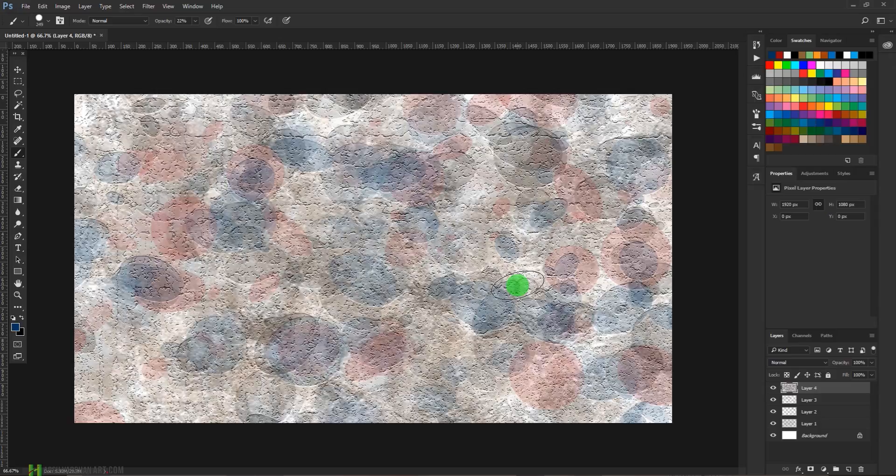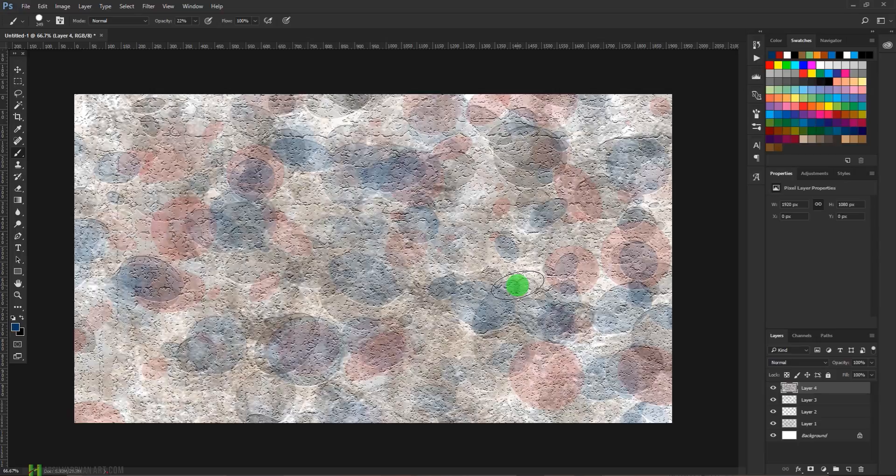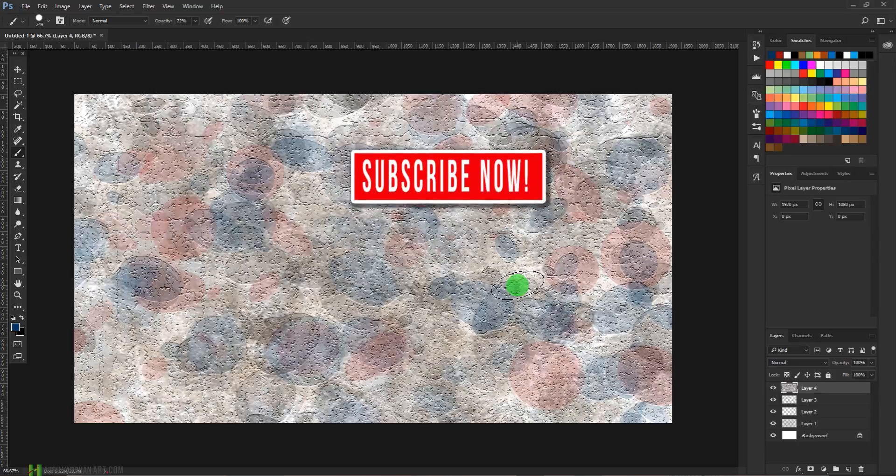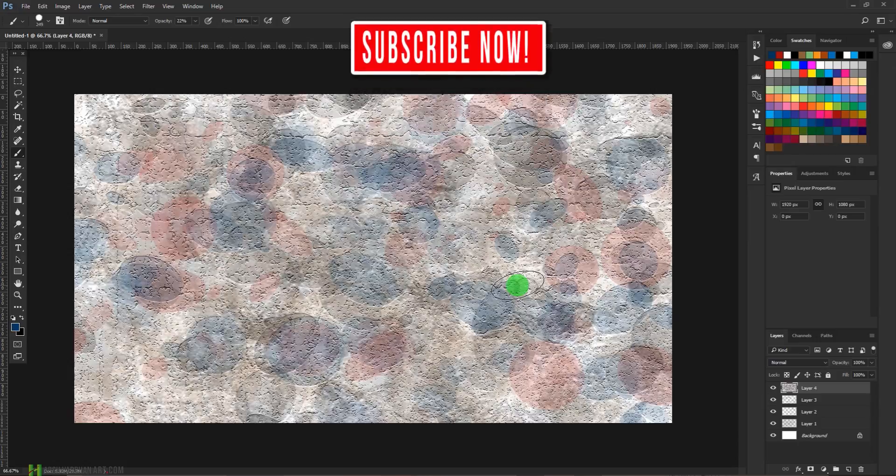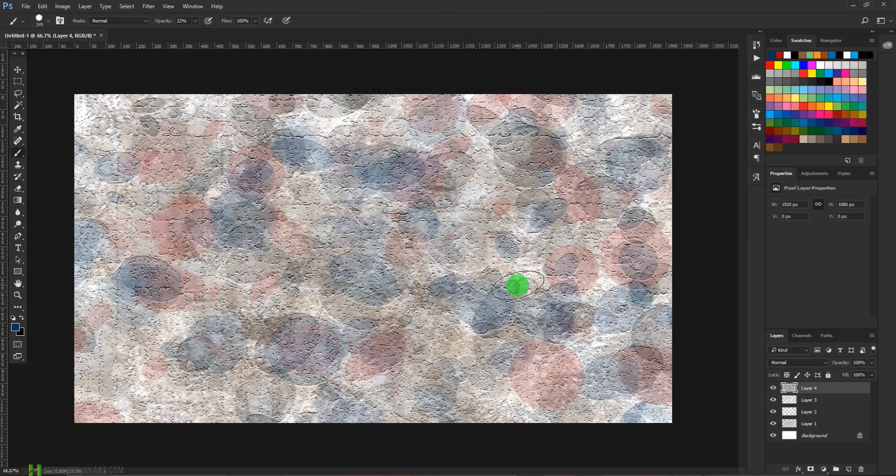Thank you so much. I hope you liked today's episode and you have learned something very useful from this tutorial. If you like today's episode, please don't forget to hit the like button and please do subscribe to my channel for more videos.